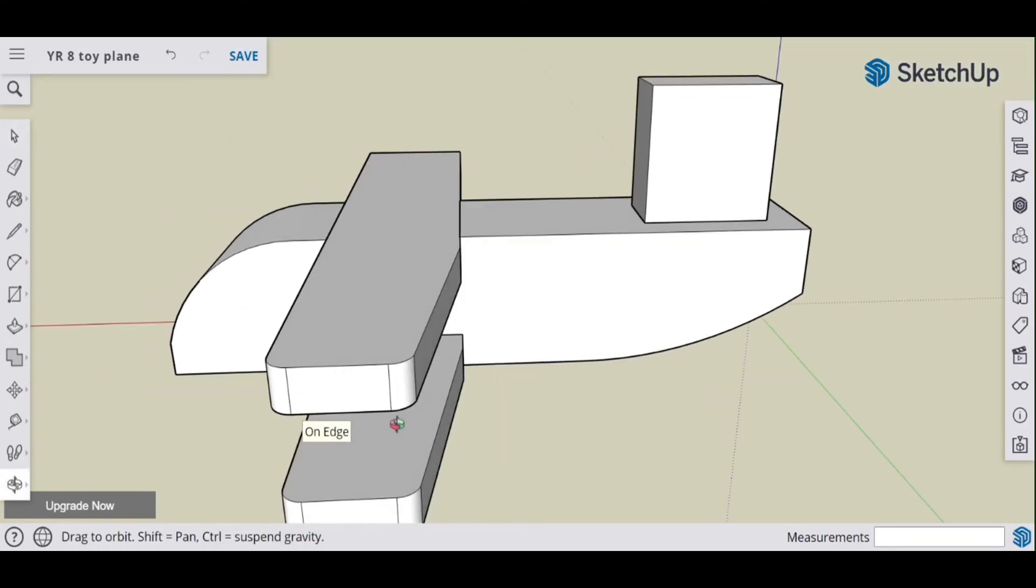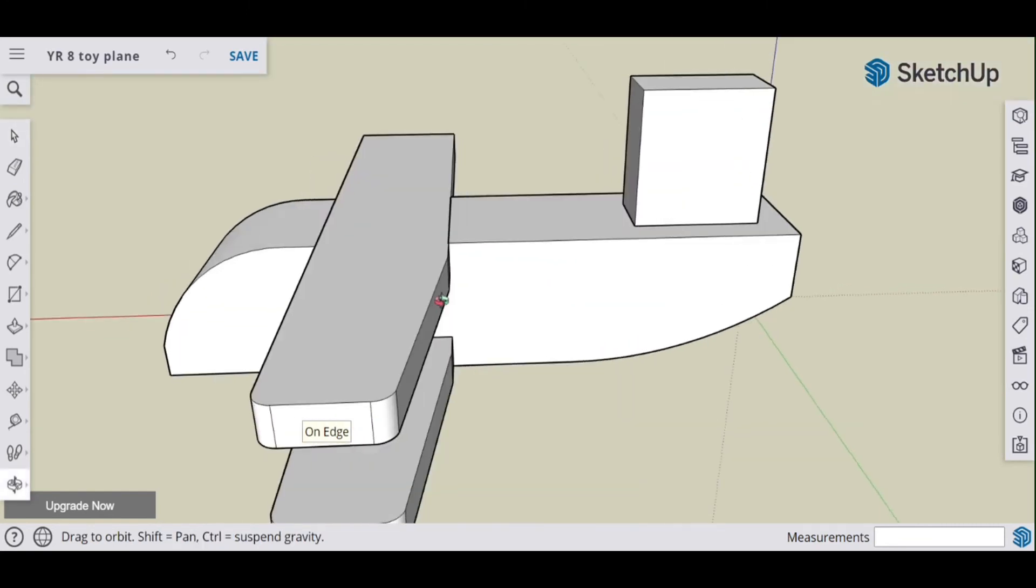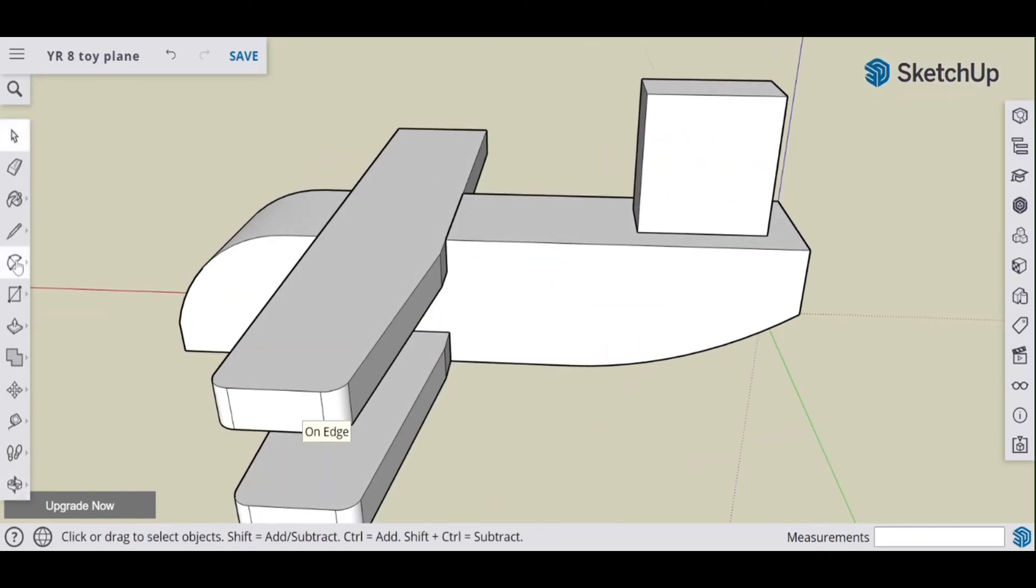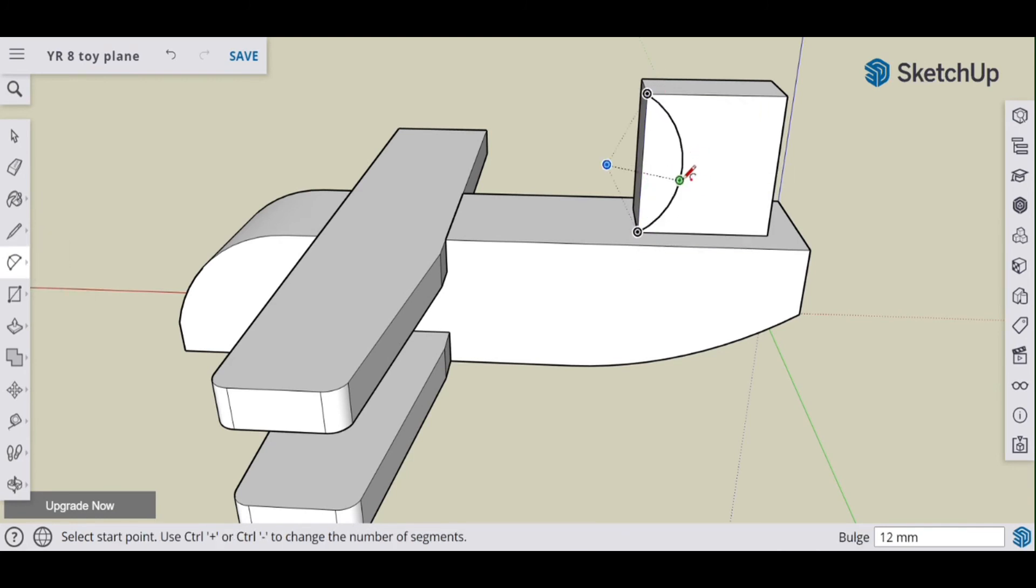Right, so we've got a convex curve here. And convex curves are quite easy to sand, so you're going to make this out of pine. Convex curves are very easy to sand.